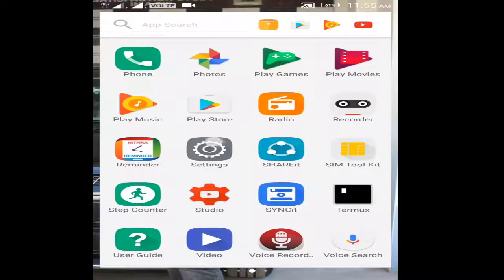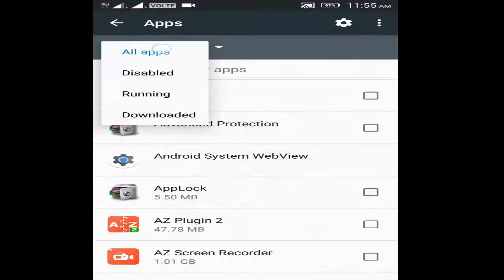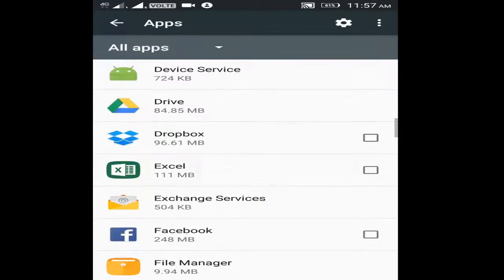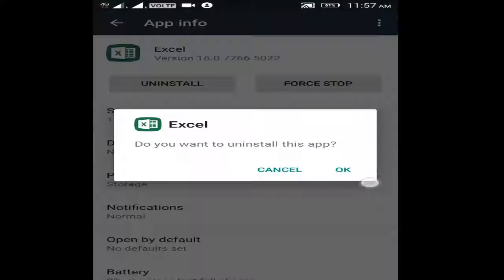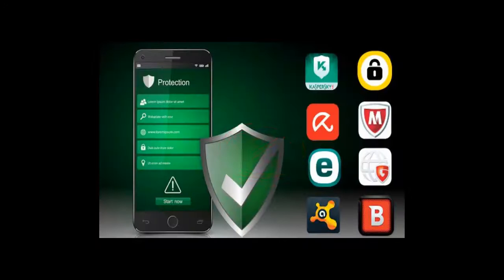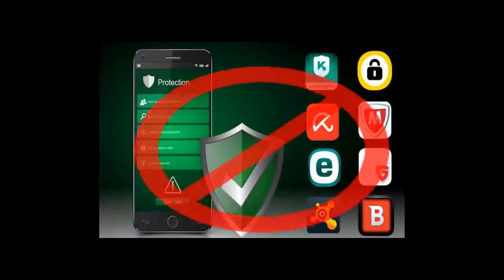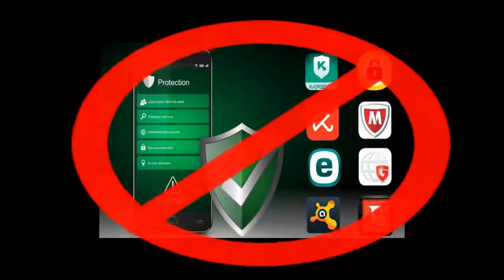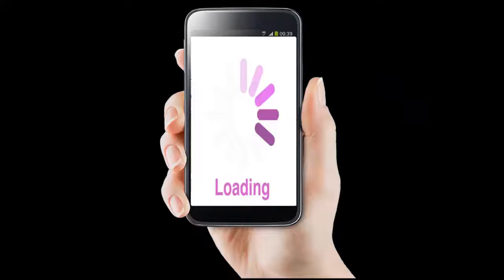Number three: if such apps are accidentally installed on your phone, go to Settings, then Apps, select All Apps, and uninstall that app. Number four: it is not necessary to install any antivirus on your mobile — this kind of app only makes your mobile very slow.